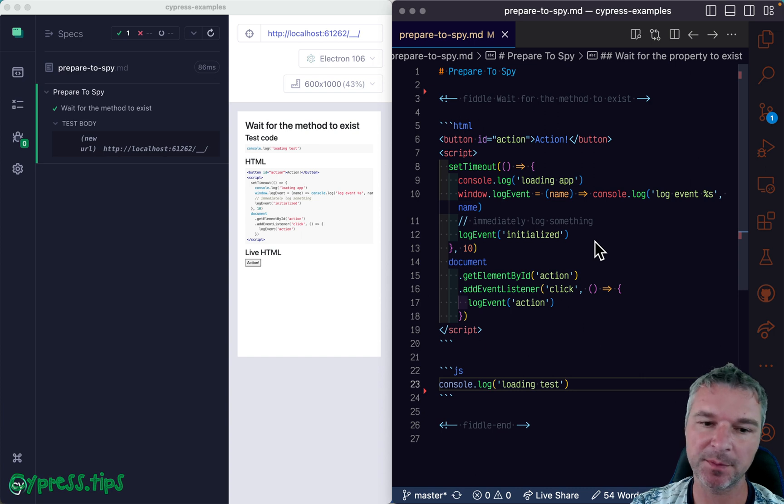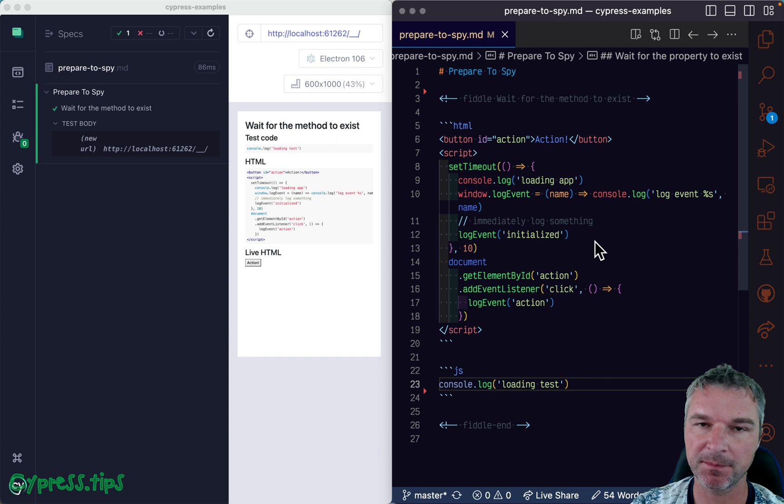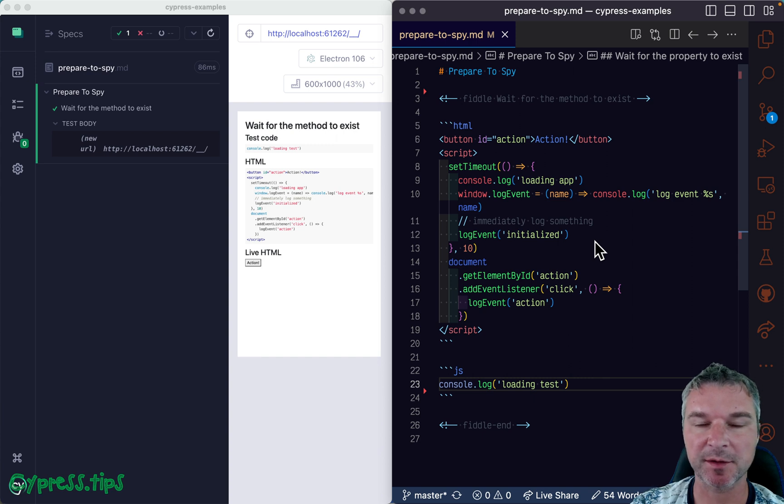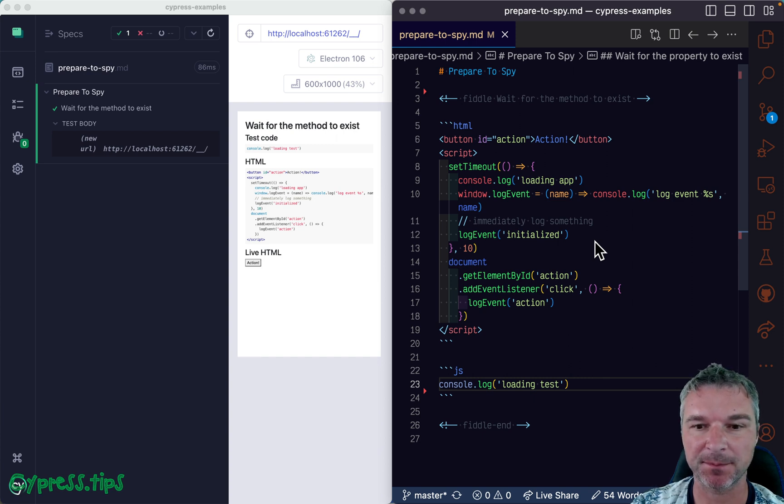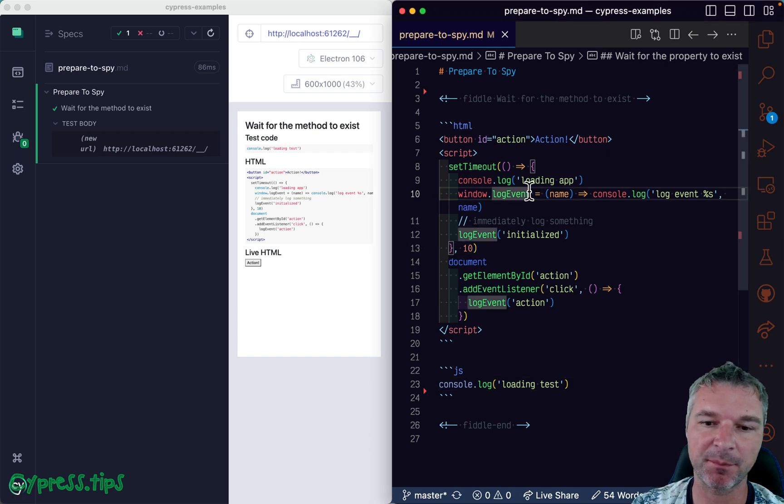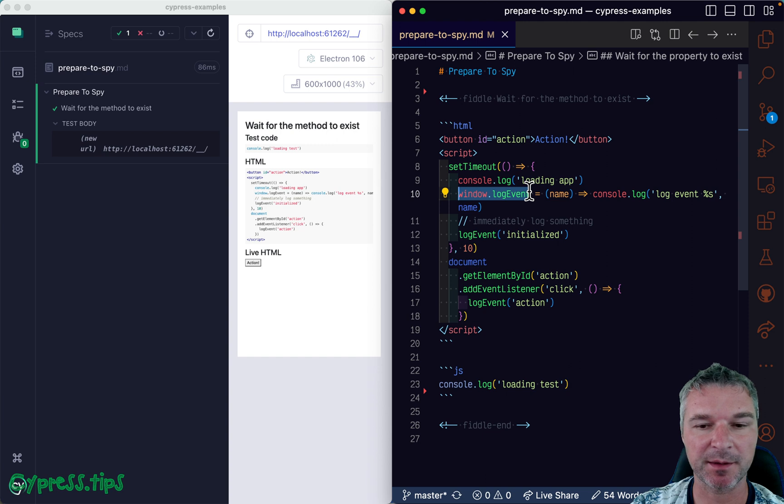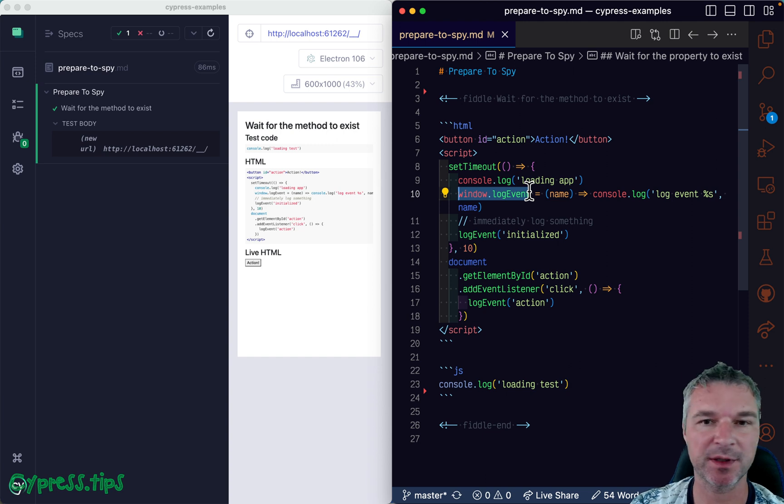Hey everyone, this is Gleb, and today I want to teach you how to set up a spy correctly, even if the application doesn't create the method right away. In my example, the application is attaching a method to a window object after 10 milliseconds, so it dynamically loads maybe some logging library.